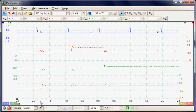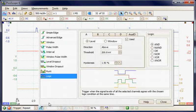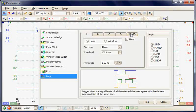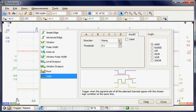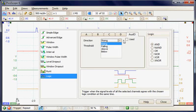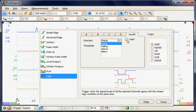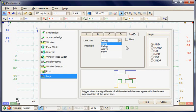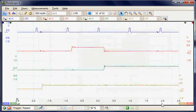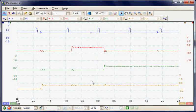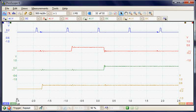It is possible to have a fifth channel using the auxiliary IO input and again we can select a high or low condition and use it in the trigger condition. This fifth channel cannot be displayed but it would allow for a 5-bit trigger sequence to be acquired.